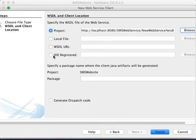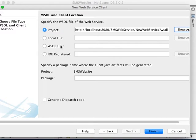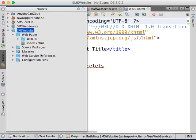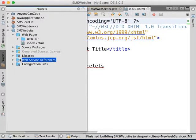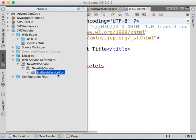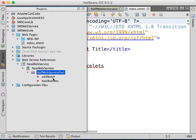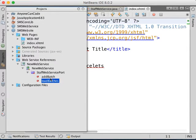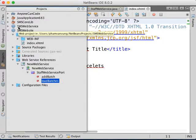Nothing else to configure, so we just click Finish. It generated the web service references here already — new web service over here, with the web service port. The two methods you can call are addBatch and loadBatches. So it's going to help you call to the web services.